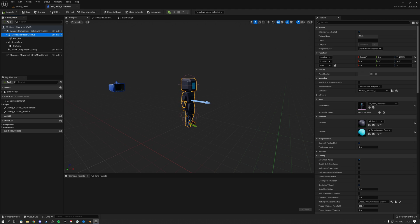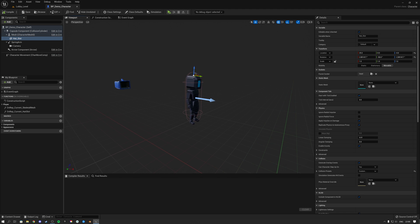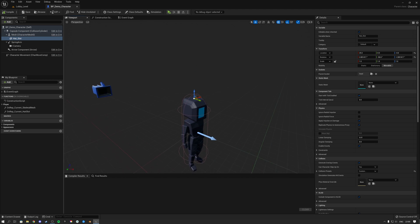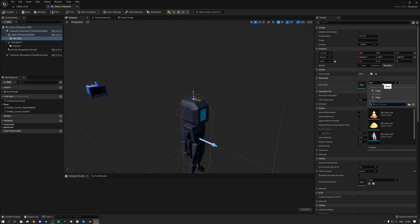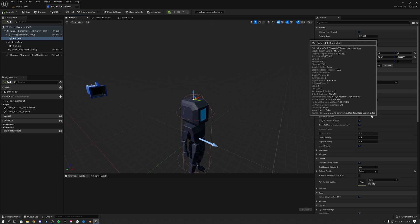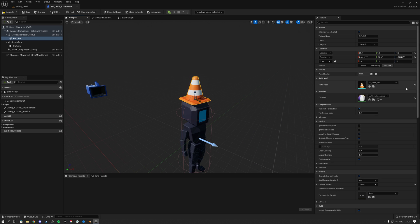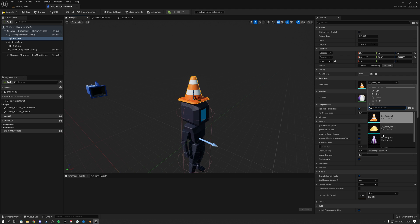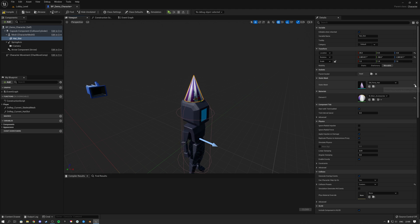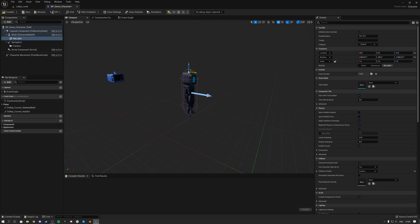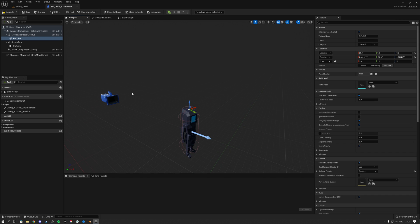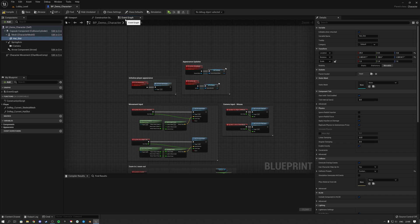We see that this mesh has a head slot attached to it, and this head slot is parented to the head bone. Inside of this slot you can then have those head accessories — so this cone for instance, or this party hat, etc.